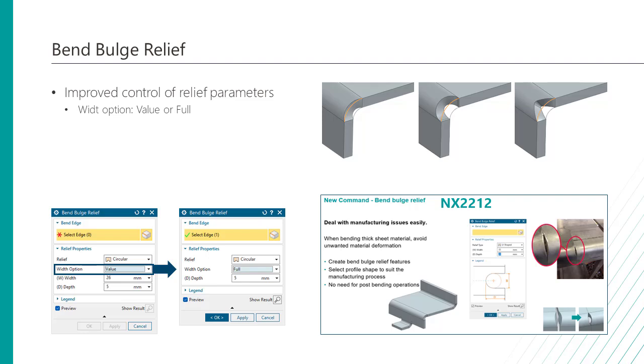To do this, use the new full option in the width option list in the bend bulge relief dialog box.